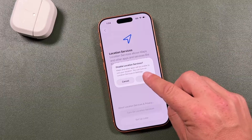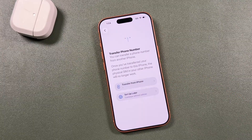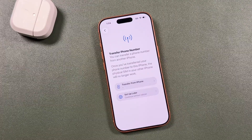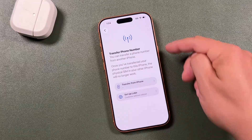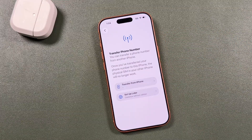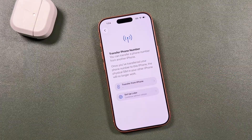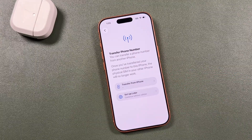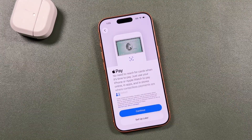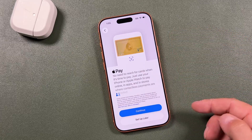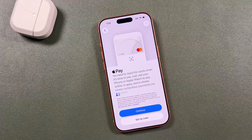For location services, I'm going to set those up later — things like Maps will use them. Since iPhones are primarily eSIM now, it's prompting us to transfer our phone number — I'll set that up later. For Apple Pay, you can tap continue and enter your credit cards now, or set them up later like I'm doing, since there's a lot of personal information involved.